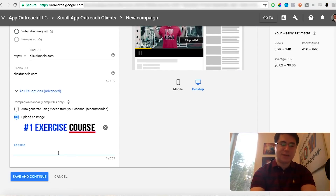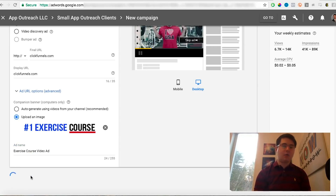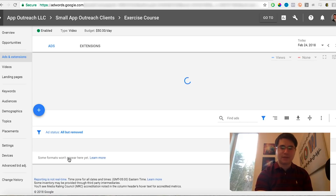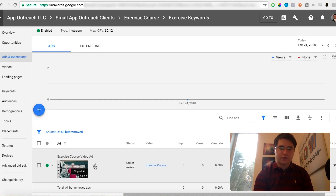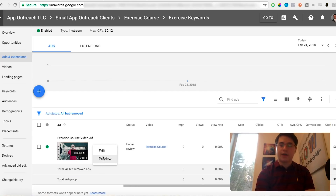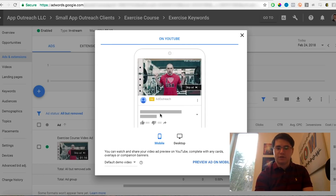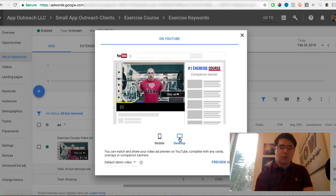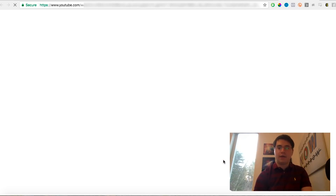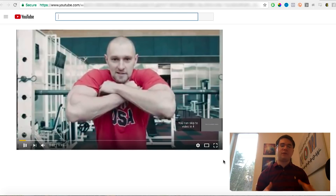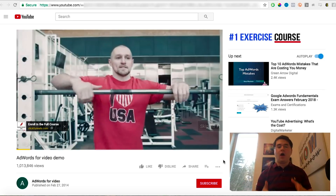Name this as your exercise course video ad, then hit Save and Continue. To verify it's working, go into your Exercise Keywords ad group, click the pen/edit tool, and click Preview. Once it loads, you can preview it on mobile or desktop — let's do desktop. Click Preview Ad and watch: our advertisement loads in front of another video on YouTube.